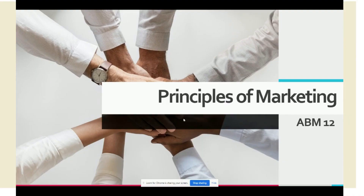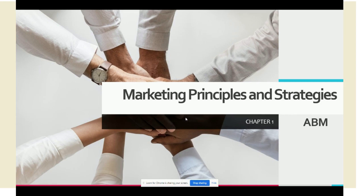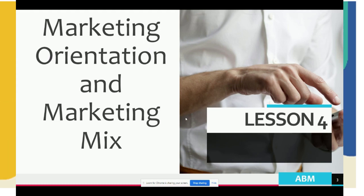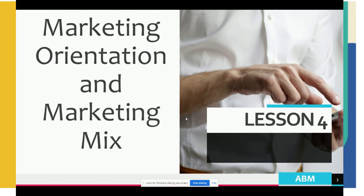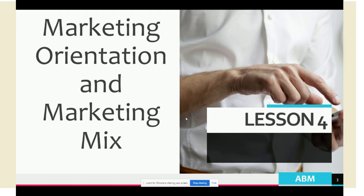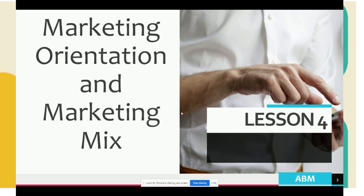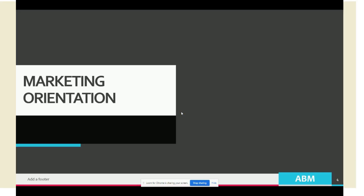Welcome back to Principles of Marketing. In this video, we're still studying chapter one, which is about marketing principles and strategies. Lesson four is about marketing orientation and the marketing mix.